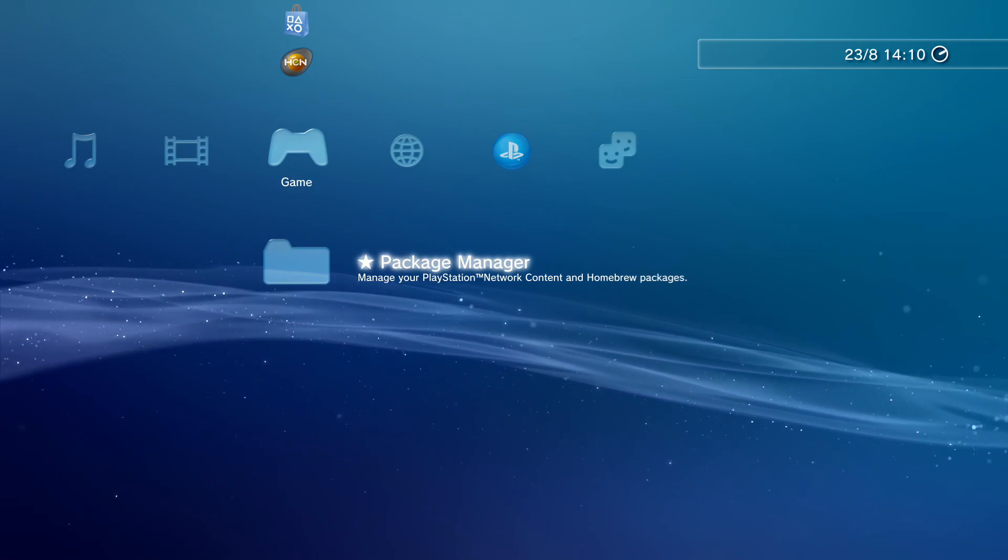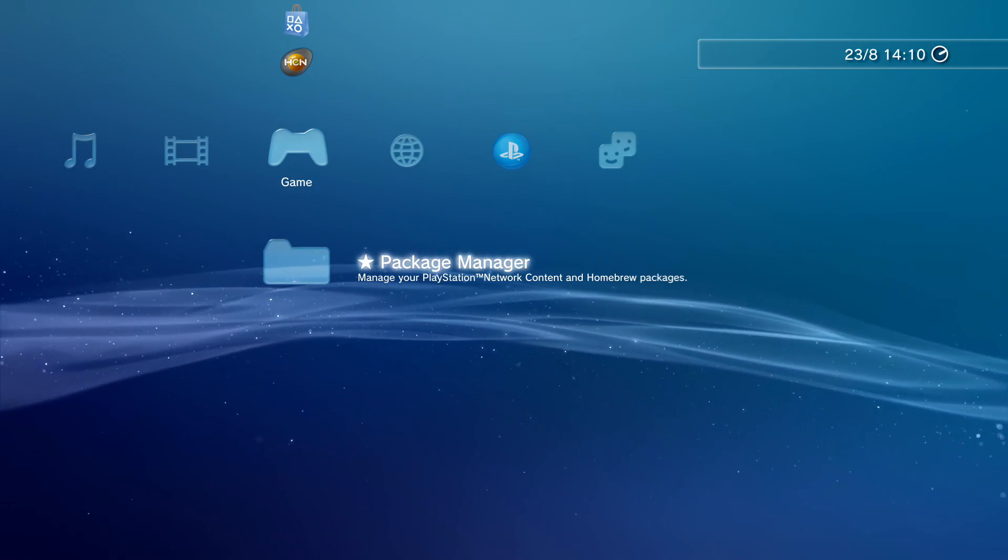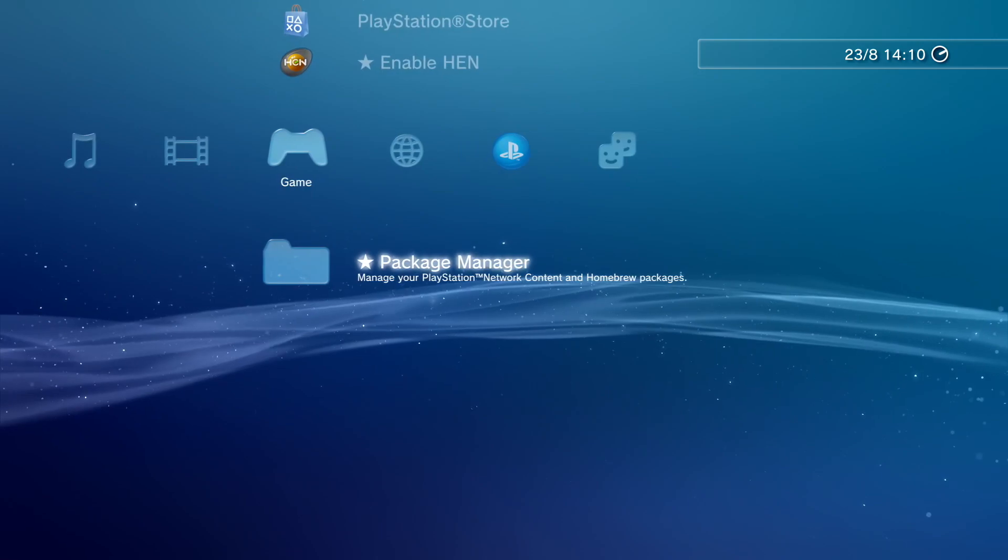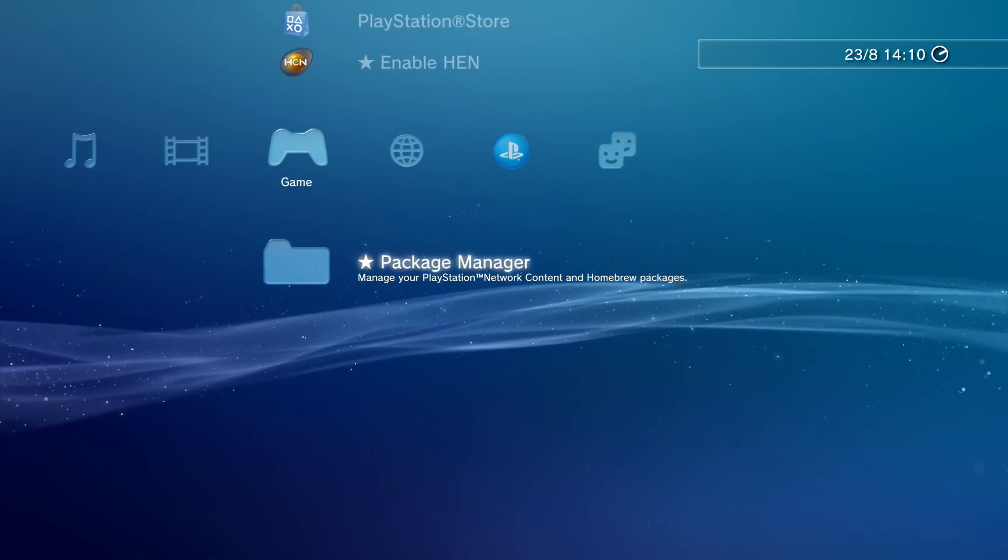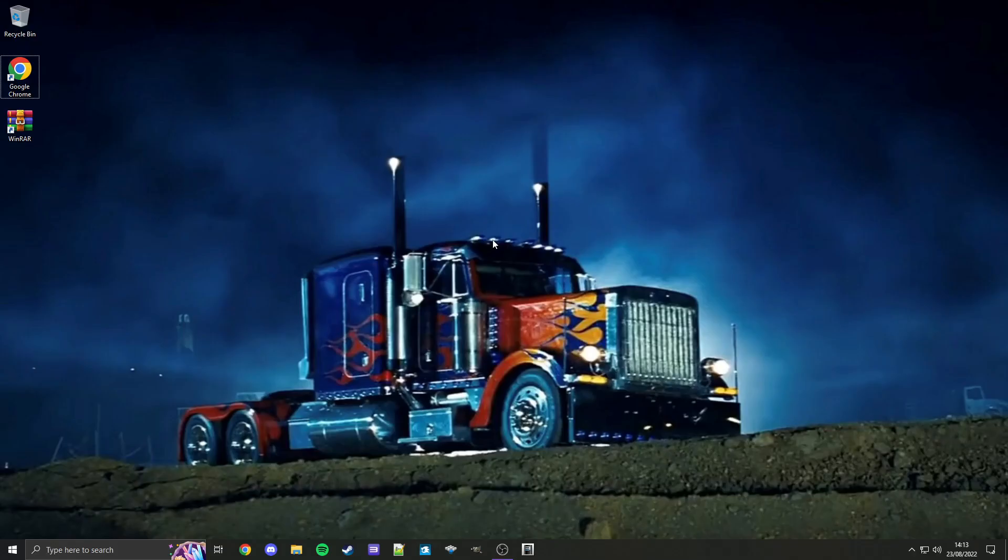Like I said, all you'll need is the ability to install package files like you can see here, and no extra homebrew software is needed for the way I'm going to show you, so let's get started.